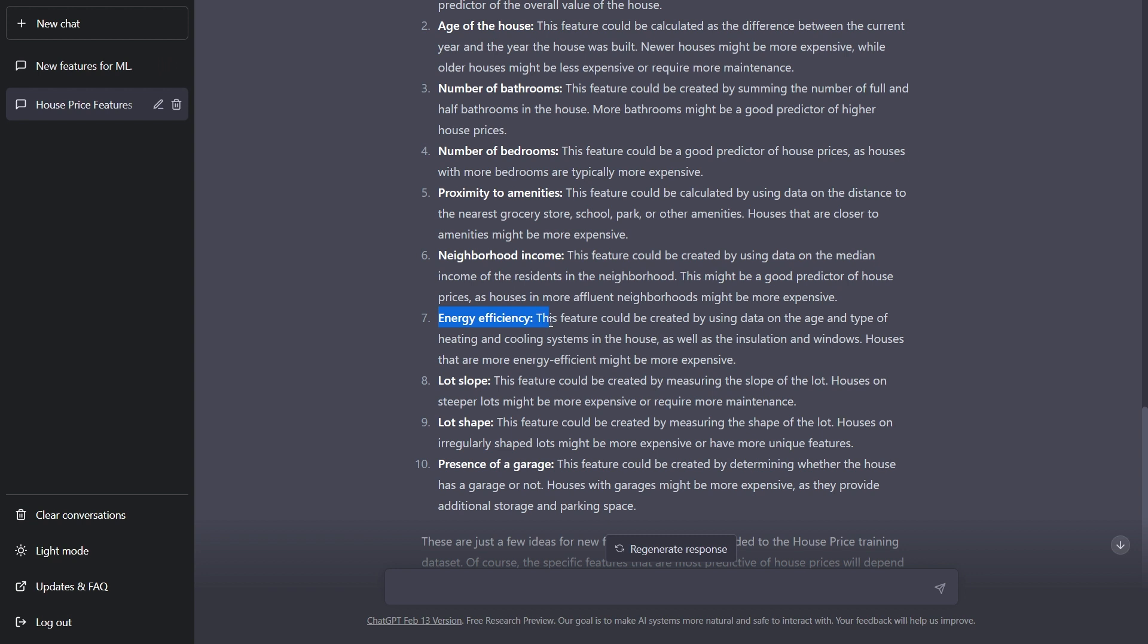Then energy efficiency. This feature could be created by using data on the age and type of the heating and cooling system in the house, as well as the insulation and windows. Houses that are more energy efficient might be more expensive.